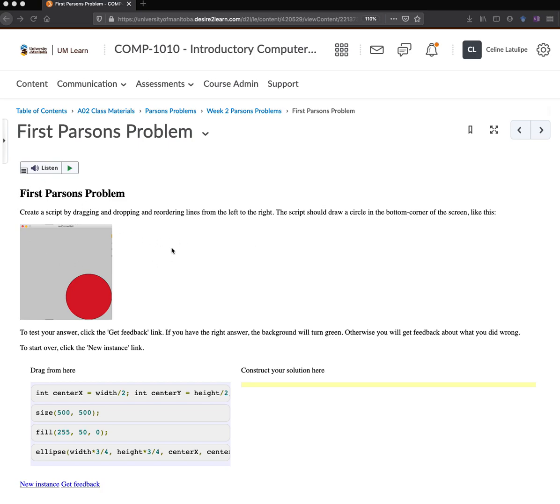So this first Parsons problem asks you to create a script that will produce this output, this red circle in the bottom right hand corner of the canvas. And you're given four lines of code, so all you have to do is grab each line of code one at a time and drag it over to construct your solution.